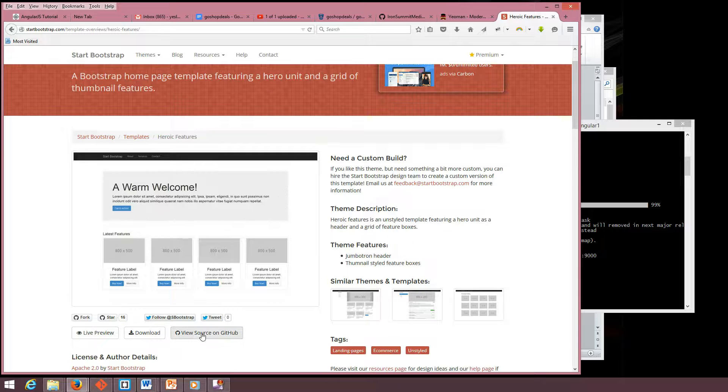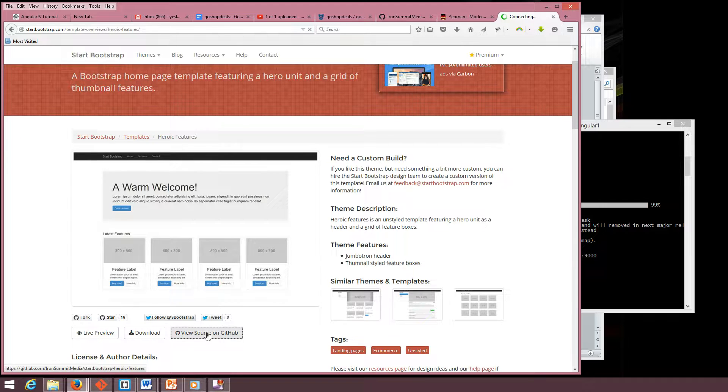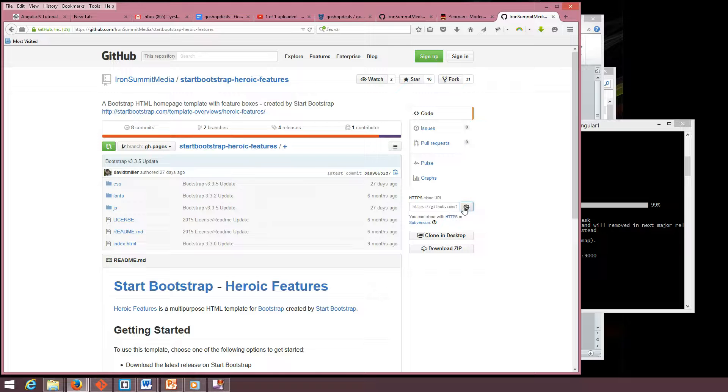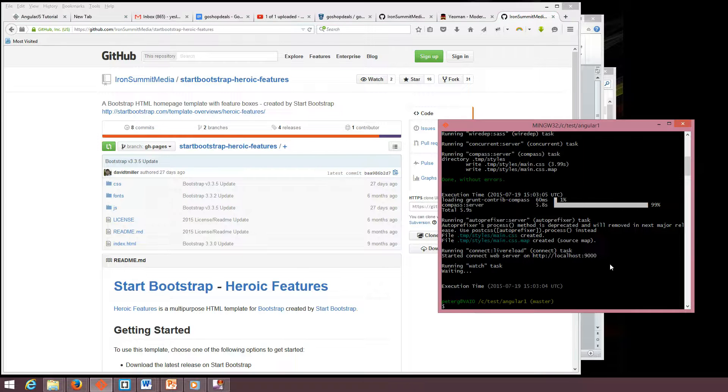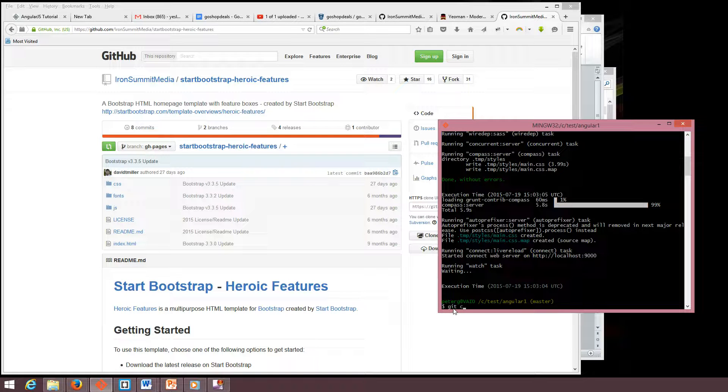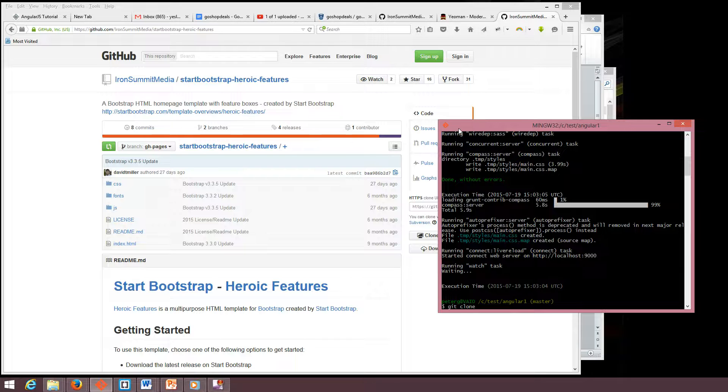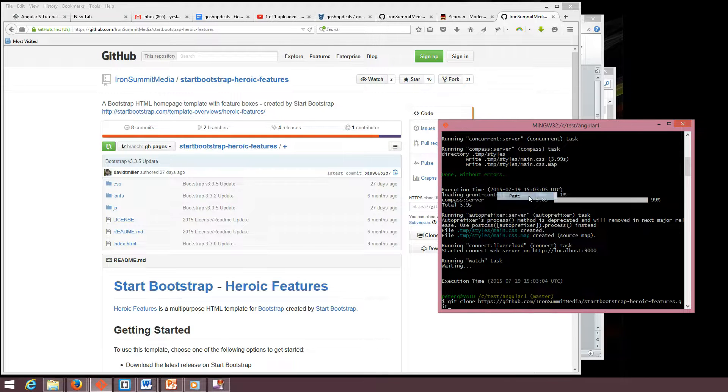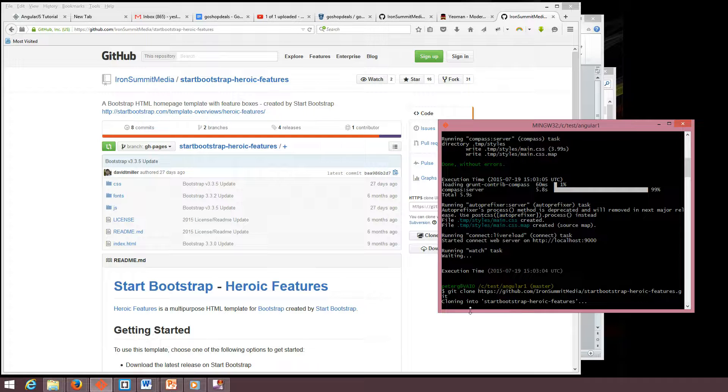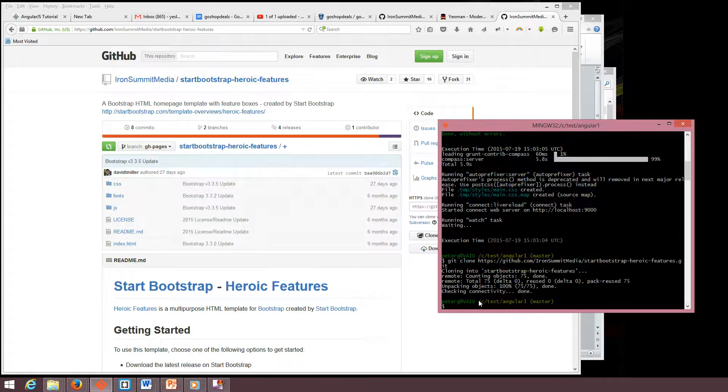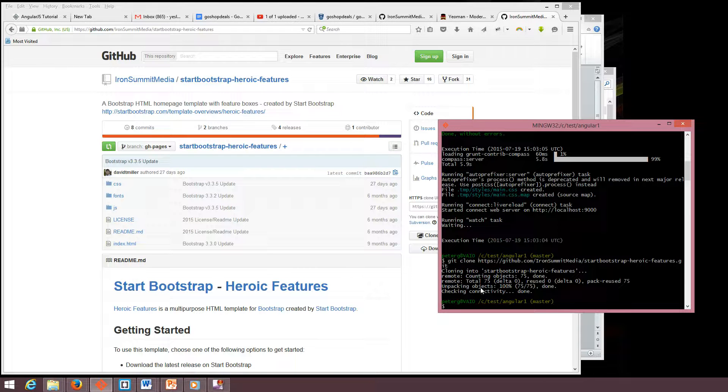We are going to clone it using GitHub. Copy the URL link and use git clone, paste the link. Now it's cloning the repository.